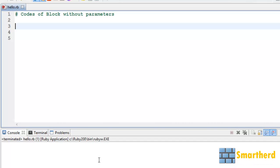What is going on guys? This is again Shreks from Smarthed. Welcome to the 25th Ruby tutorial.